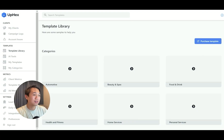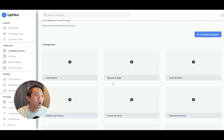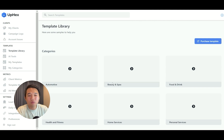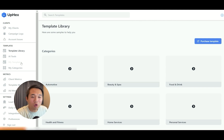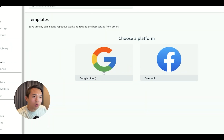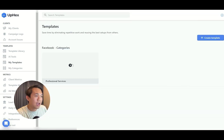After you install the sidebar, this is what you see when you land on the UpHacks dashboard. They do have their own generic templates, but I'm not sure they really work — I recommend you always create your own template. Navigate to 'My Templates' and you'll see that Google Ad templates are coming soon. For now, we're going to click on Facebook and click 'Create Template.'